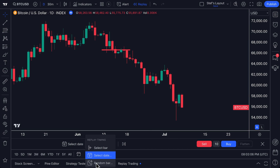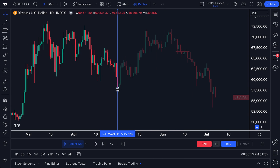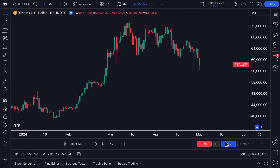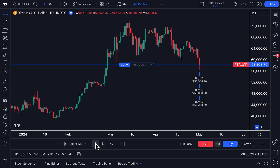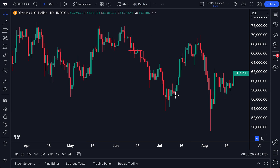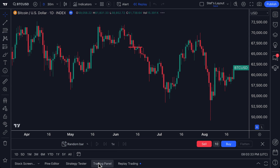One of my favorite features is the random bar feature. If you use the select bar feature, you can kind of see what's going to happen next — for example, if I click right here I already know the next bar is a green bar, so I have a bias and I'll just buy. The random bar capability eliminates this by sending you back to a random point in time.